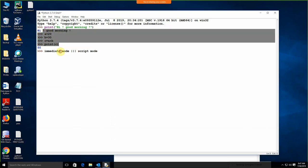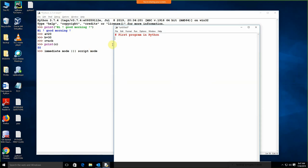This is your immediate mode — where you type directly. And we can open the file and write the code over there. That is your script mode.